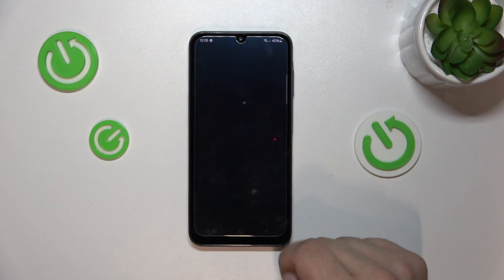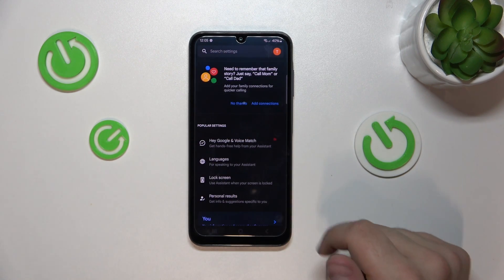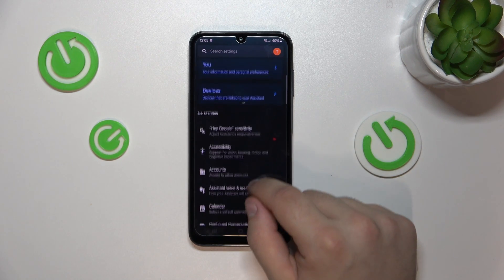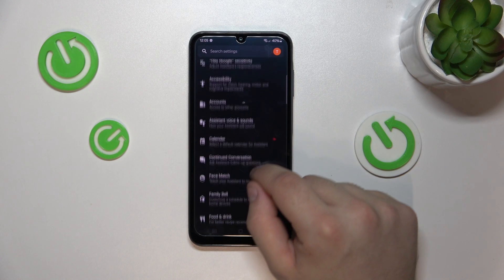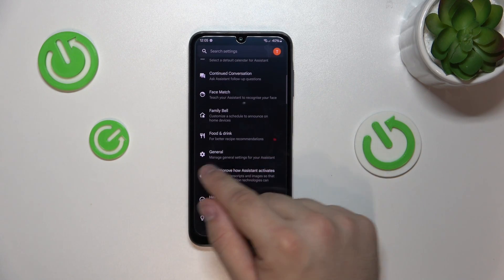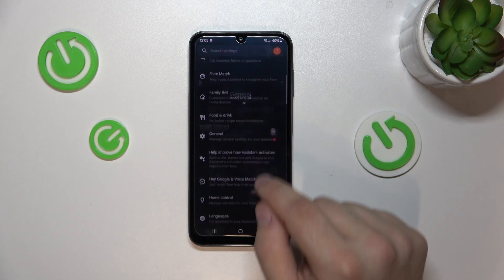Then go into Search, Assistant and Voice. Finally, go into Google Assistant, because that's what we want to modify. Go down and we are looking for a General tab — it has a gear icon next to it. As you can see, here it is.